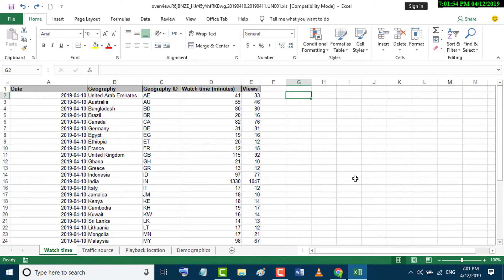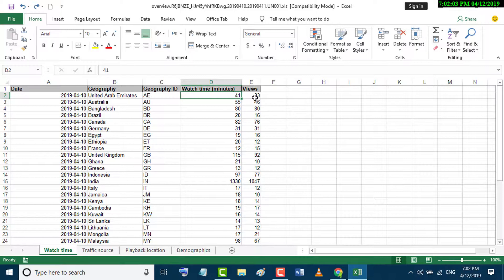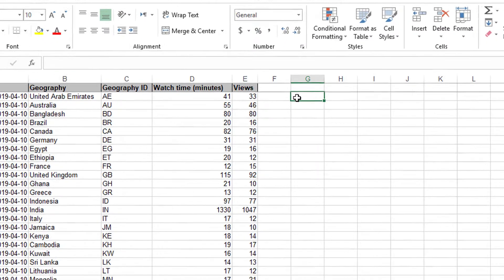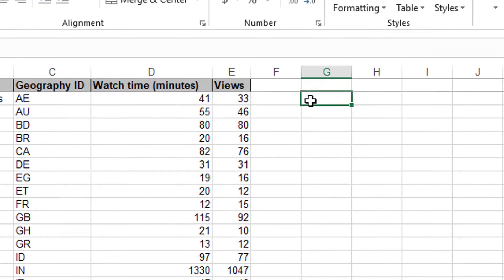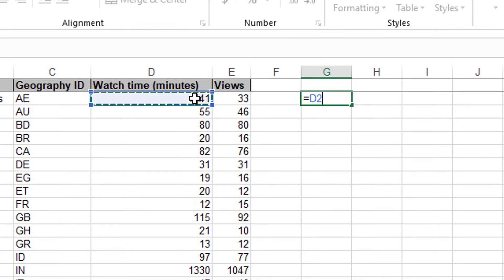In this video we learn how to multiply columns in Excel. There are two columns, and we will multiply this column with this one. First, enter the equal sign, then select the first column.